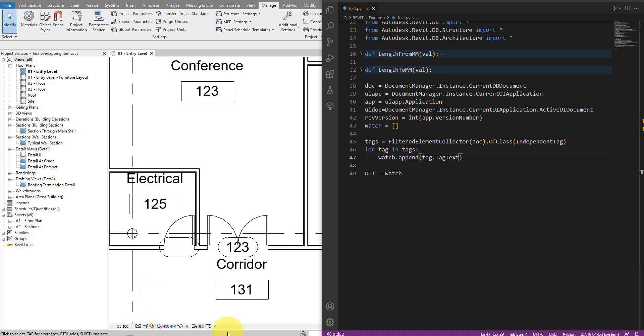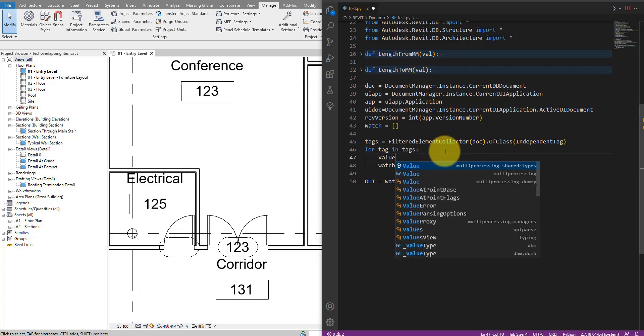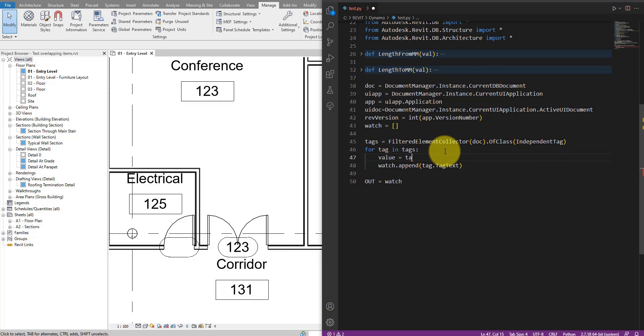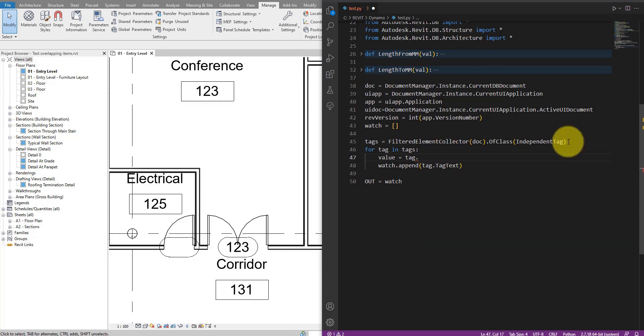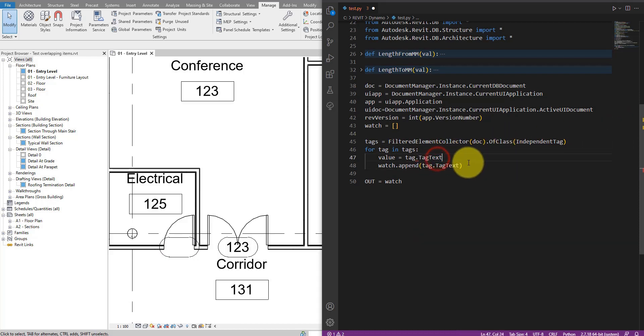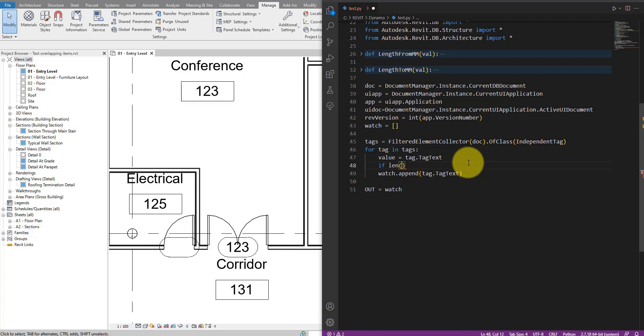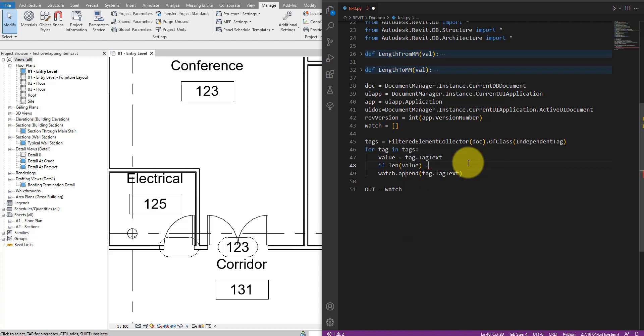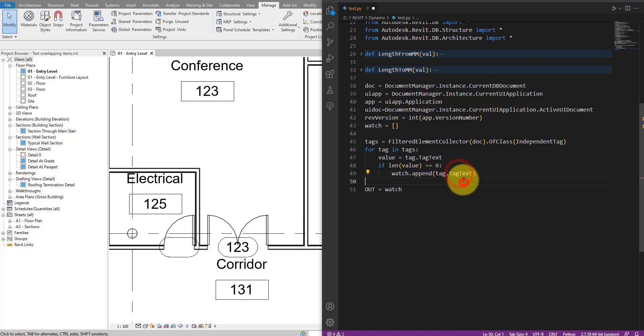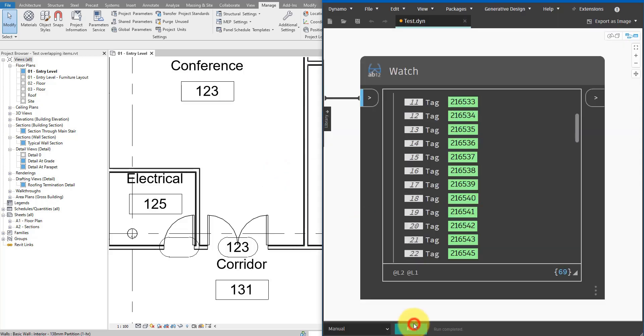So let's filter them out. Let's go back to Python here and say value equals to tag dot tag text. Copy this one to there now. And now we have a condition here we can use. So if the length of the value string there is equals to zero, then we append the tag itself to the watch list. Just like this. I can try this again here now.